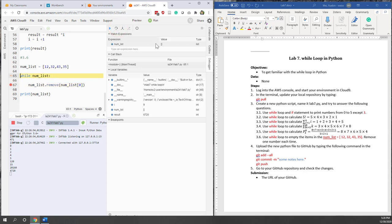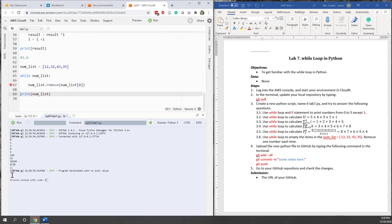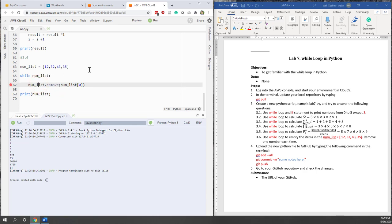Now the number list is empty, so the while loop stops. If we continue, we can see we are outside the while loop. This is my solution for emptying a list using a while loop — removing one single item at each iteration.